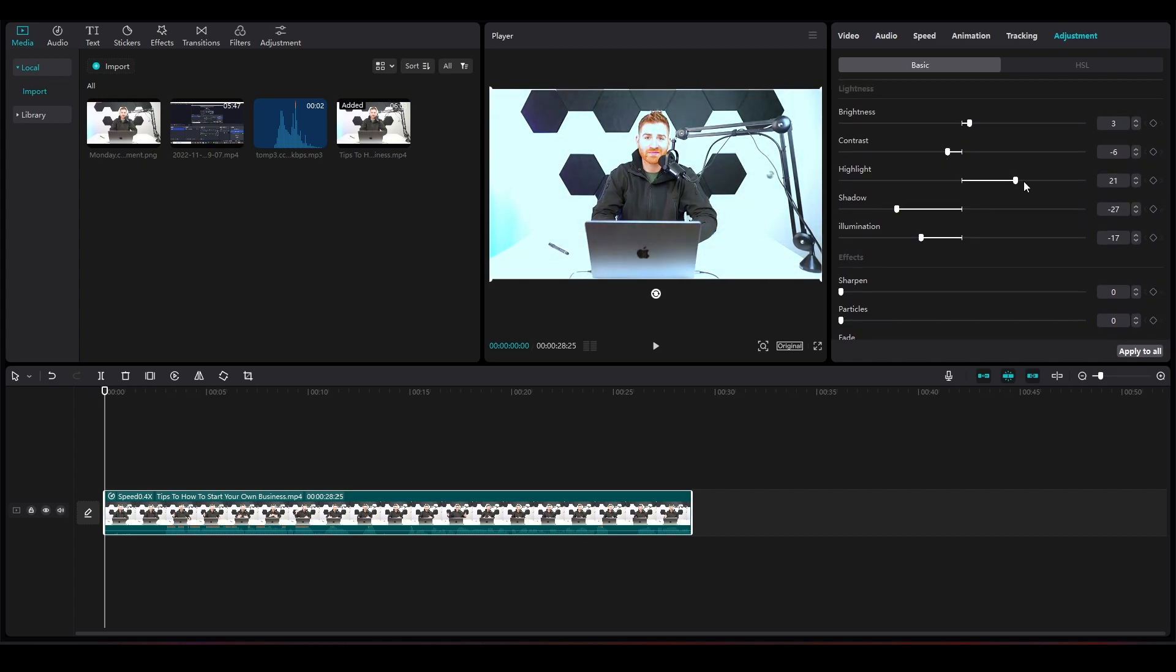That is how easy it is to edit colors of your anime. Thank you so much for watching. Be sure to like, subscribe, and share. Till next time, goodbye!